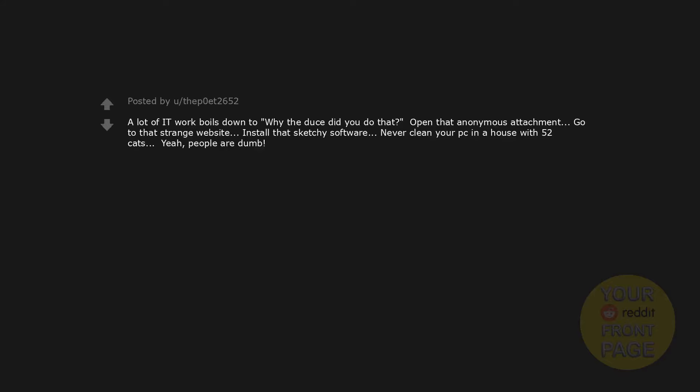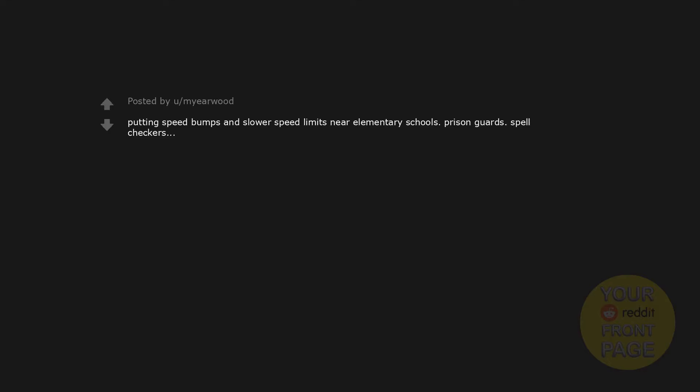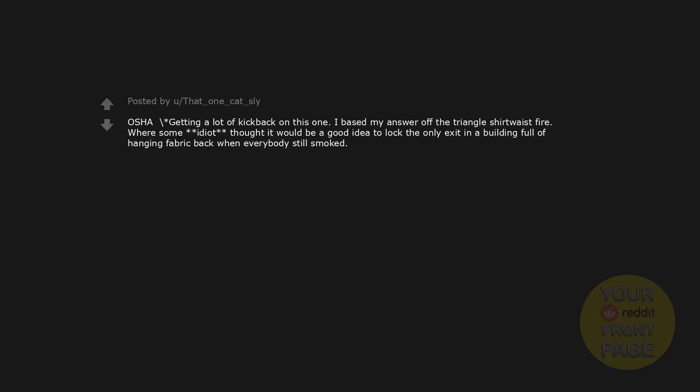A lot of IT work boils down to 'Why the douche did you do that? Open that anonymous attachment? Go to that strange website? Install that sketchy software? Never clean your PC in a house with 52 cats?' Yeah, people are dumb. Putting speed bumps and slower speed limits near elementary schools. Prison guards. Spell checkers. Influencer. OSHA. Getting a lot of kickback on this one - I based my answer off the Triangle Shirtwaist Fire, where some idiot thought it would be a good idea to lock the only exit in a building full of hanging fabric back when everybody still smoked.